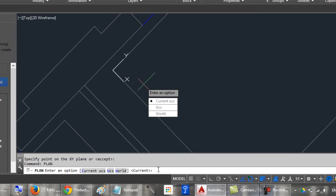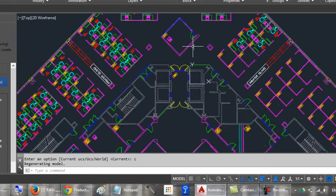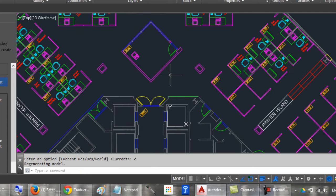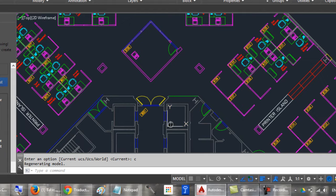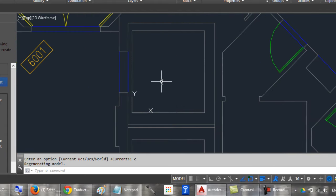Or type C and press Enter. And now, your drawing is rotated already.